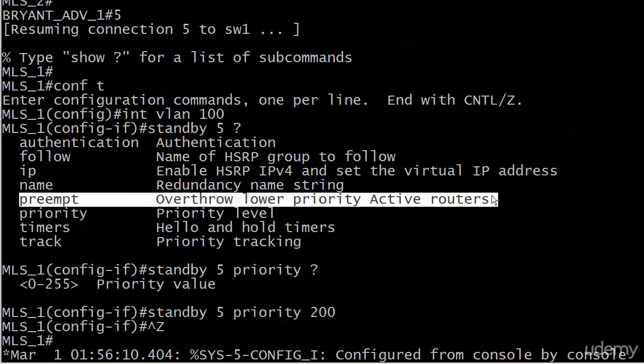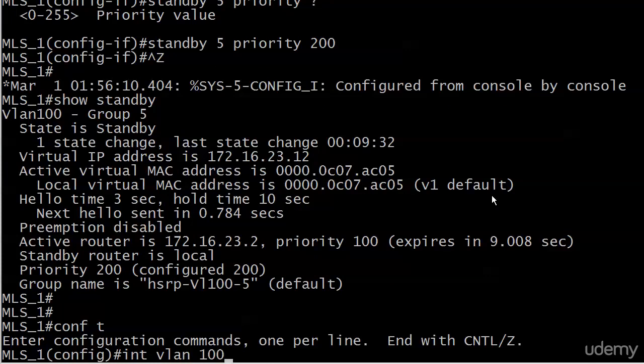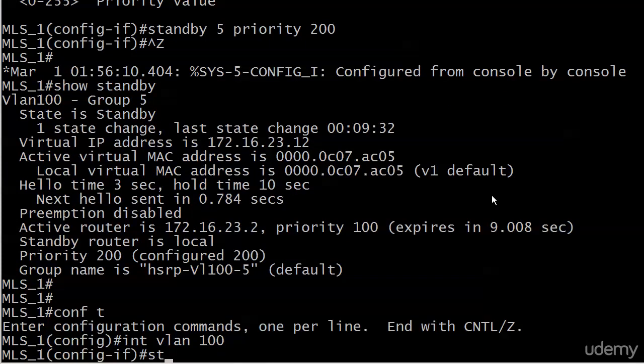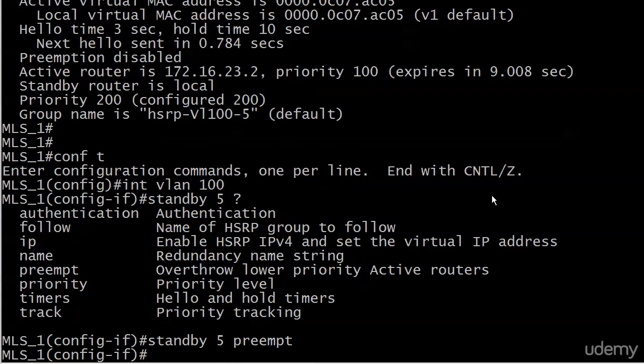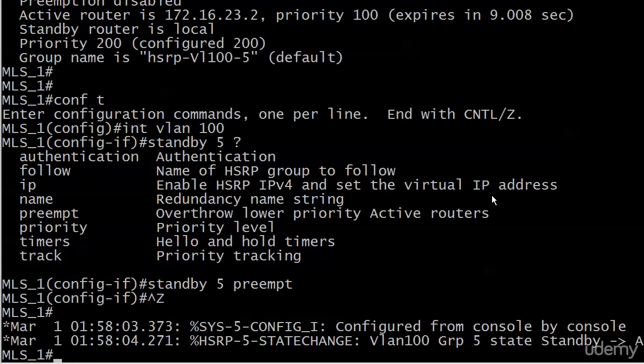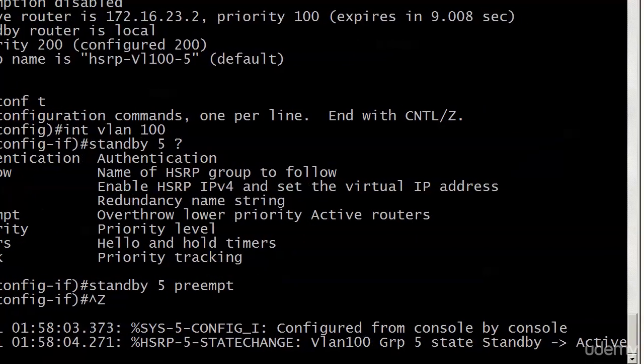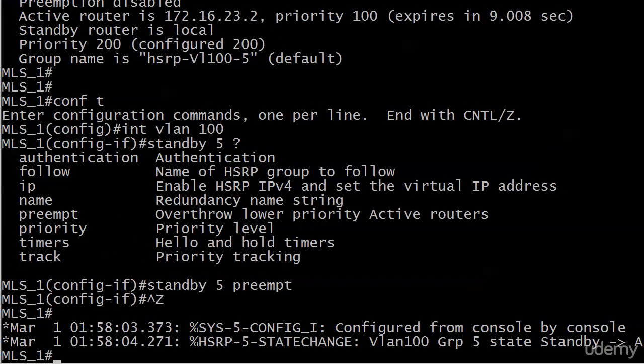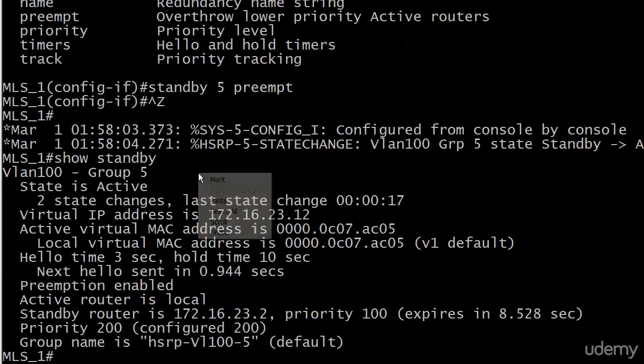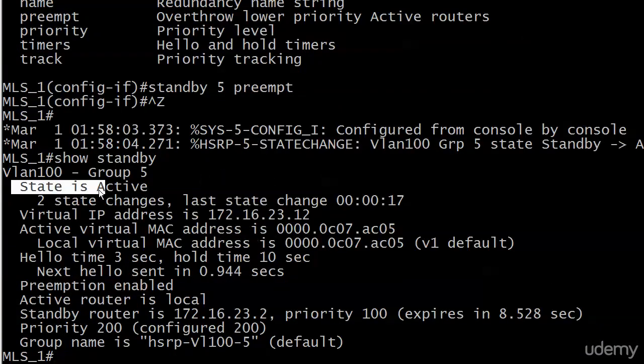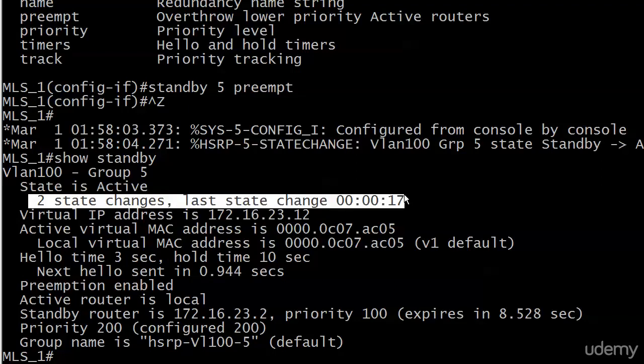When you enable preemption, then a router can take over as the active if it has a higher priority than the current active. Because right now, Switch 1 has a priority of 200. Switch 2 has got a priority of 100. But it's keeping its role as the active. Let's see what happens when we enable preemption. And you just put preempt. And that's it. And in a very short period of time, the state change, HSRP5 state change, VLAN100 group 5 states, standby to active. So it sounds like it did exactly what we wanted it to do. And it did. Because now, this is the active router. Two state changes. It just changed 17 seconds ago.